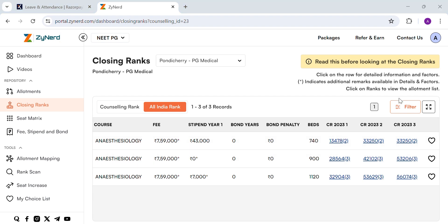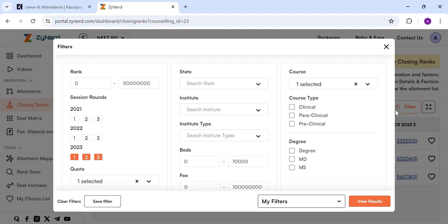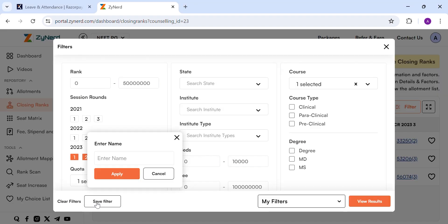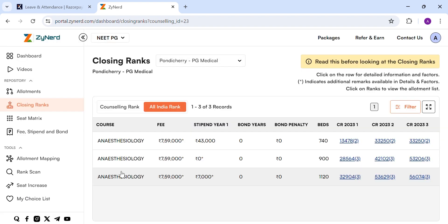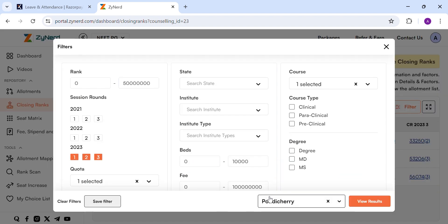There is a new feature where you can save your filter. Using the save filter option, you can save the filter in case you are looking for a certain combination. The next time, you can start using your saved filter to find the specific state you are looking for.